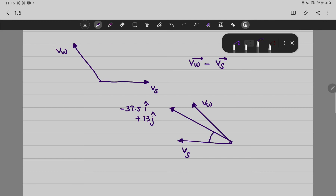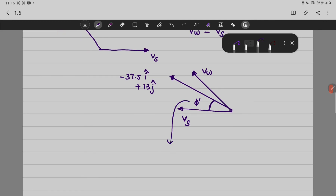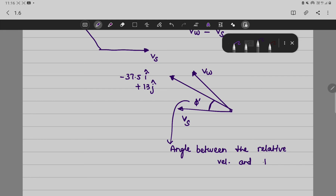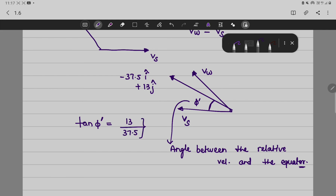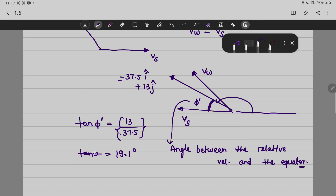Now we find this particular angle phi', which is the angle between the relative velocity and the equator. We get tan(phi') equal to 13 divided by 37.5. If we consider the minus sign we get the correct directional angle. Taking tan inverse of 13 divided by 37.5, we get approximately 19.1 degrees. So the value of phi' is approximately 19.1 degrees. I hope it is clear. Thank you.